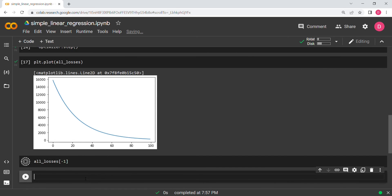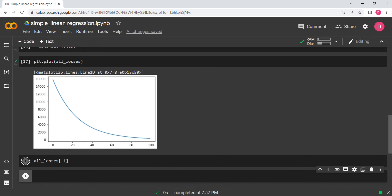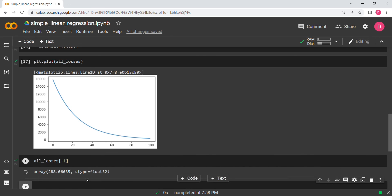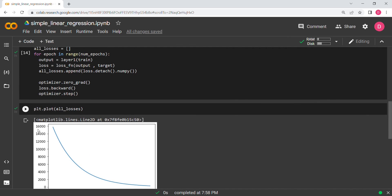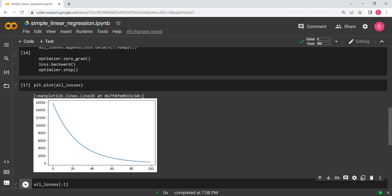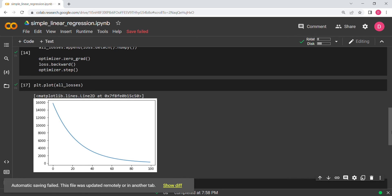It won't go to exact zero but it can get very close since we don't have control over the generated data. The final loss is around 288. What we've seen is that by training a neural network without any activation function, it works perfectly as linear regression. I think that's all for today.